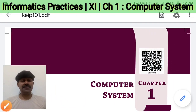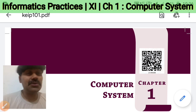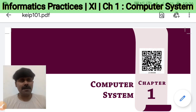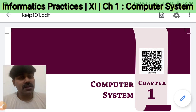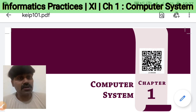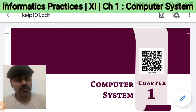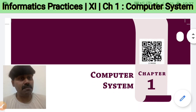Hello my dear students, how are you? I hope you all are enjoying. So today I am going to discuss about Computer System, Chapter 1, Class 11, IP.